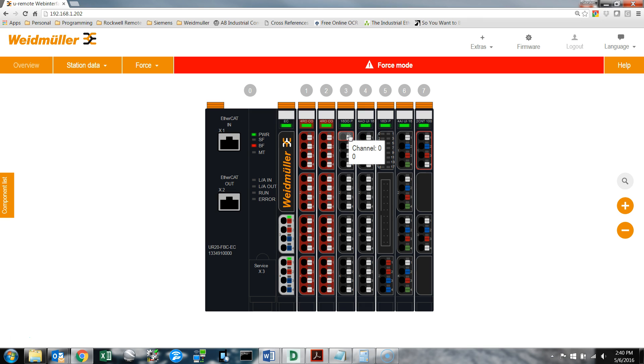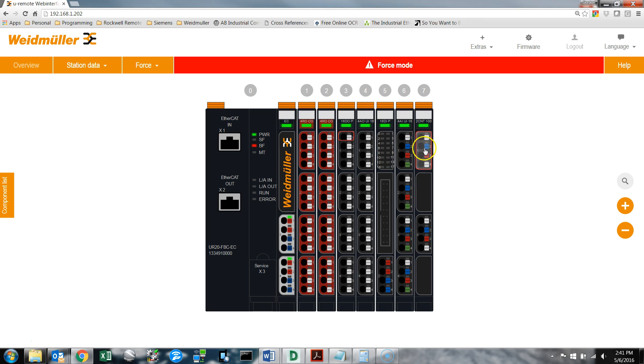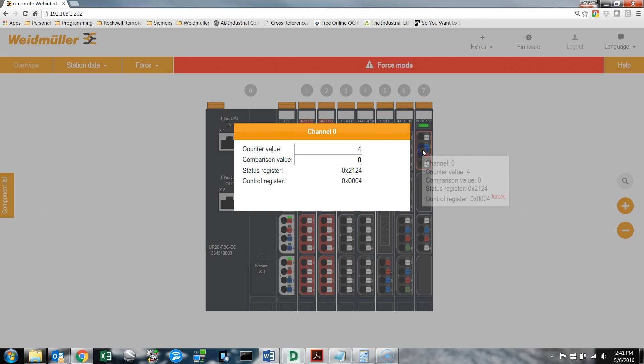I'm doing this slowly since it's going through the web server and not via program. It'll move a little bit due to the refresh rate of the web server and when it actually sends that signal. Now you can see I have a counter value of 4. That's essentially it.